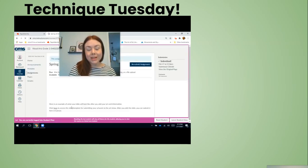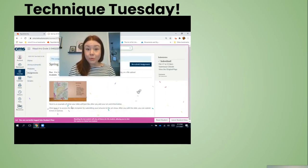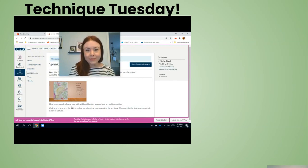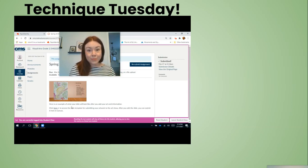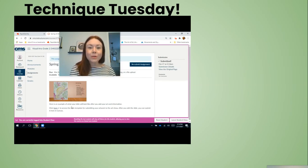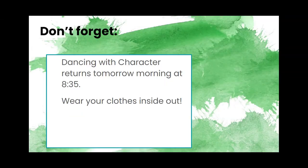That's all you have to do — you've got the whole month to work on a new piece of art, or if you have something you made earlier this year that you're really proud of, you could submit a photograph of that too. I really hope we have submissions from all of our artists, kindergarten through fifth grade, for our art event at the end of the month. This Technique Tuesday video will also be posted in Canvas so you can reference it. Have an amazing day, dolphins! Don't forget, Dancing with Character returns tomorrow morning at 8:35 — click the link in Canvas — and don't forget to wear your clothes inside out!